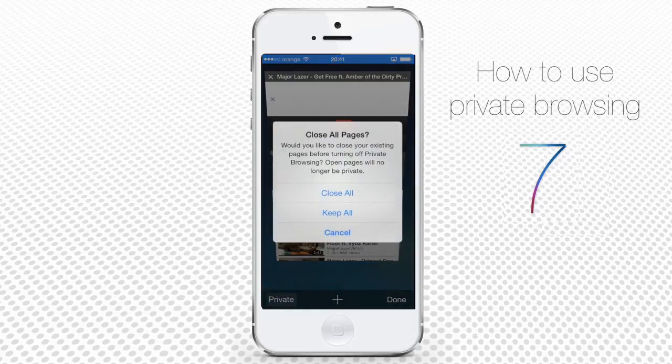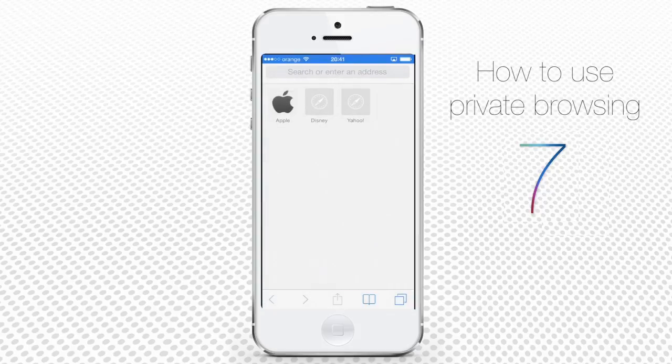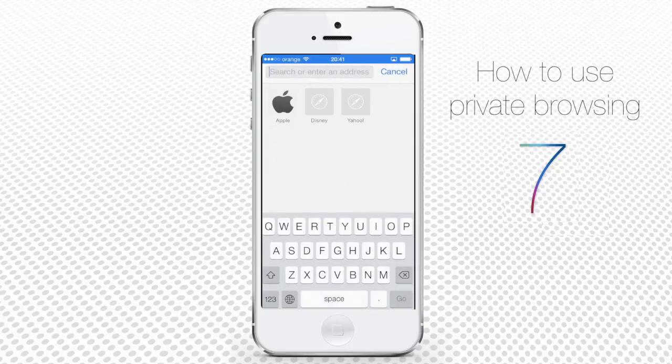Safari will ask whether you want to close all pages. Tap Close All to make sure that you leave no traces. Step 5: Start your Private Browsing.